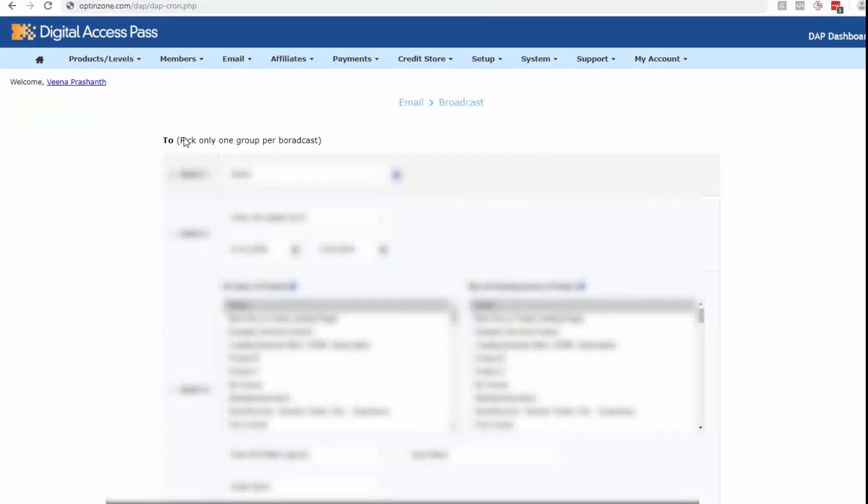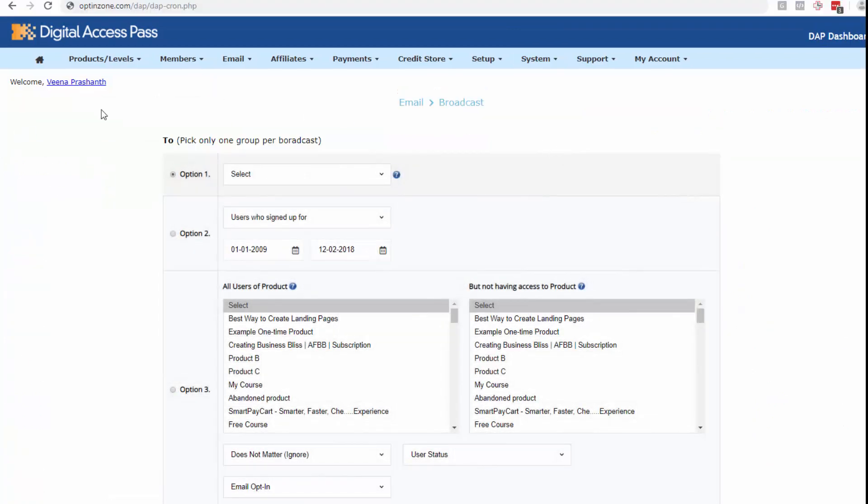So here I don't want to wait until the top of the hour for the cron to run and because I'm just sending out a test email and just to myself. So I'm going to run the cron manually, but do not do this if you're sending out emails to hundreds of users.